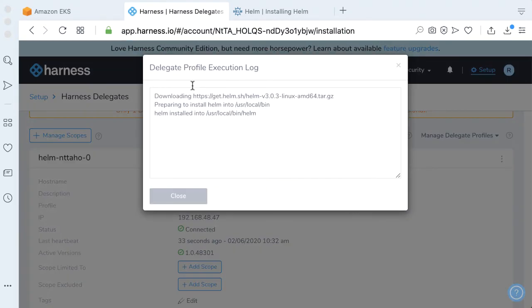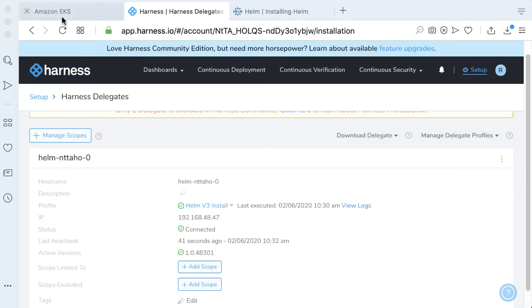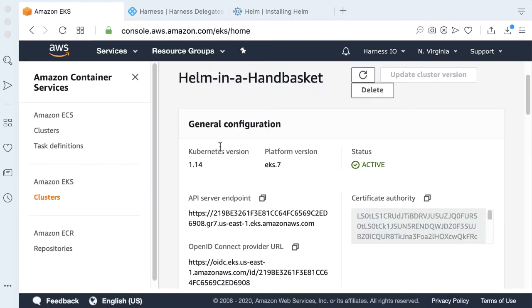If you take a look at the logs, it looks like it's perfect. It executed the shell script and installed the Helm client on our delegate. The next step we need to do now is we need to actually wire our Helm in a Handbasket Kubernetes cluster into Harness.